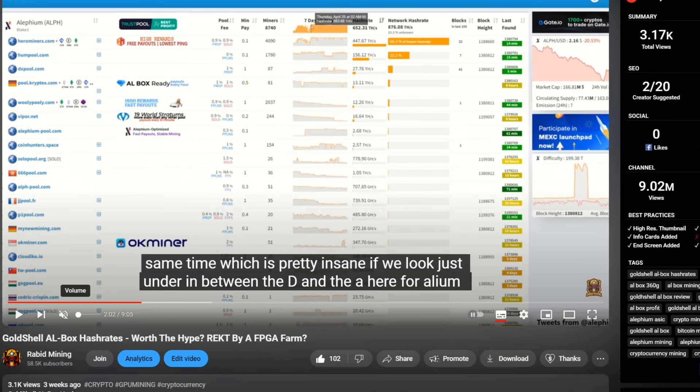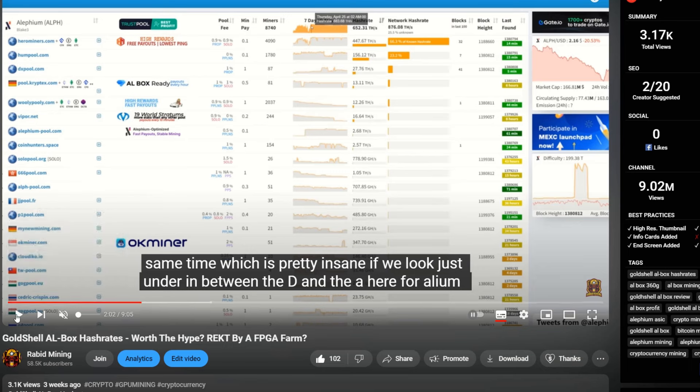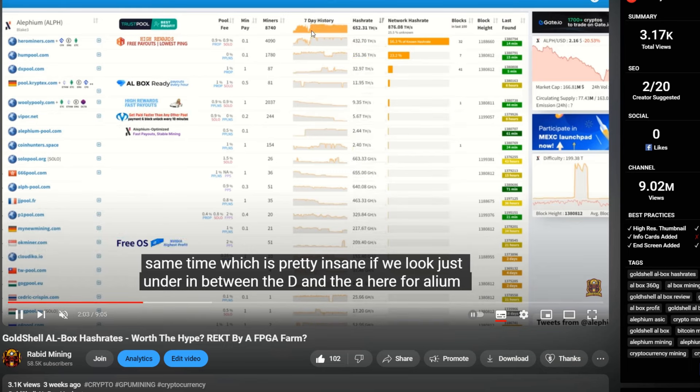I did do the video back in the past here. Three weeks ago, it says Gold Shell AL box hash rates worth the hype, wrecked by an FPGA farm, and here we can see April 25th is when this farm turned online, and it turned online on three different coins, so it split up its farm depending on the coin. So it did hit Alephium, RXD, and I believe it was Kylo coin as well.